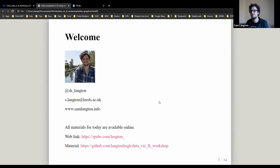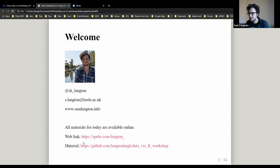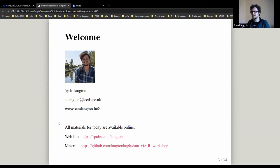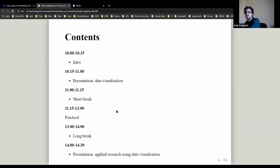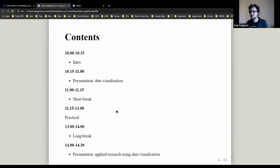There should also be a link to GitHub where it says 'material' — whether you use GitHub or not is completely up to you. With the Dropbox and the rpubs link you should have everything for today. The structure of today is more or less what it was yesterday — I'm going to talk and give a presentation for the next 45 minutes or so.